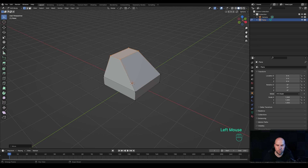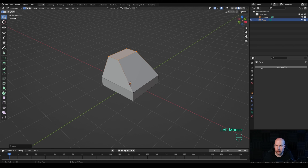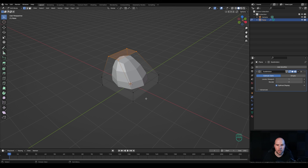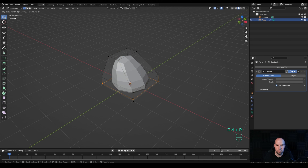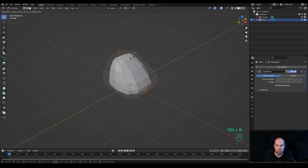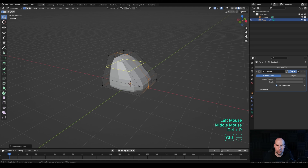Now let's go to the Modifiers panel and add a Subdivision Surface modifier — click Generate and choose Subdivision Surface. We'll need to add some support loops, so press Ctrl+R and create a loop right here, slide it down a little bit. Press Ctrl+R again and add one here in the middle, and one more here as well.